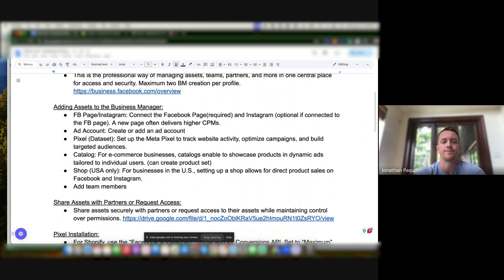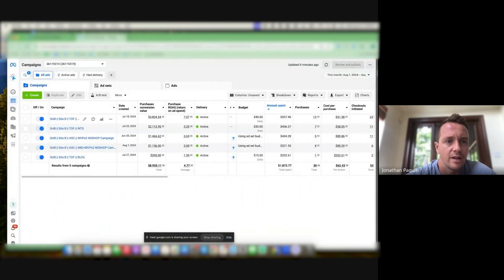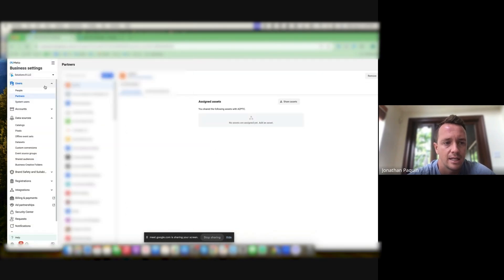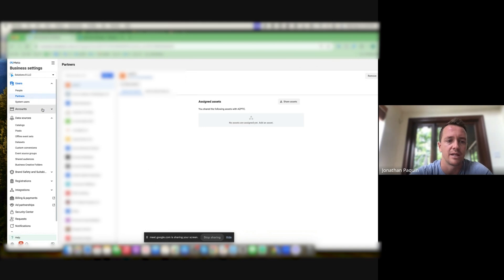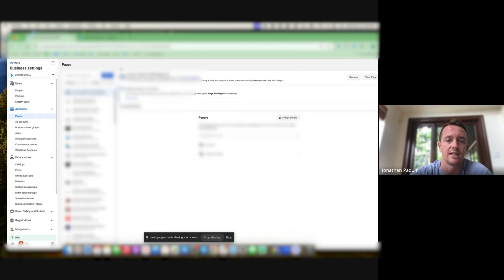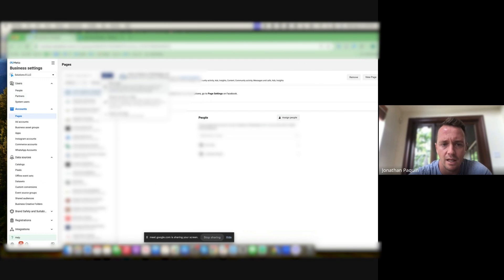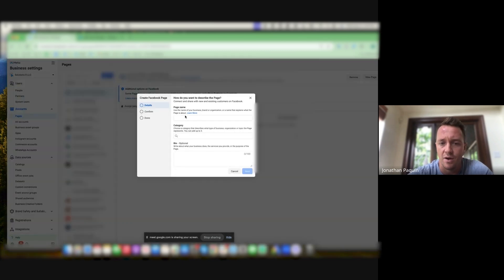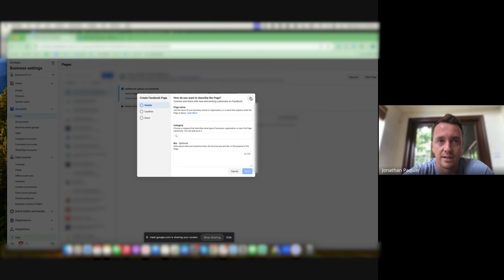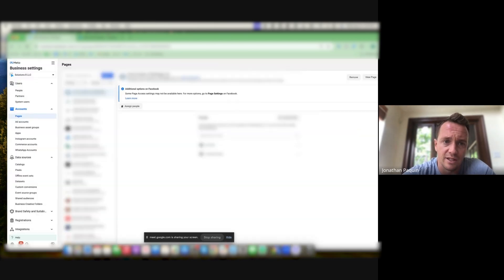Now, adding assets to Business Manager. The first thing to add is the Page. Here I have it open on Solution Eight. Let's say I just created this Business Manager — the first step is to add the actual Page. Usually you'll have a Page already created, so you can click here and add a Page. If not, you can create a new Page — just select the category and page name, and you're done. Of course there's a bunch of other configuration to do, like setting up the description, location, and other things.